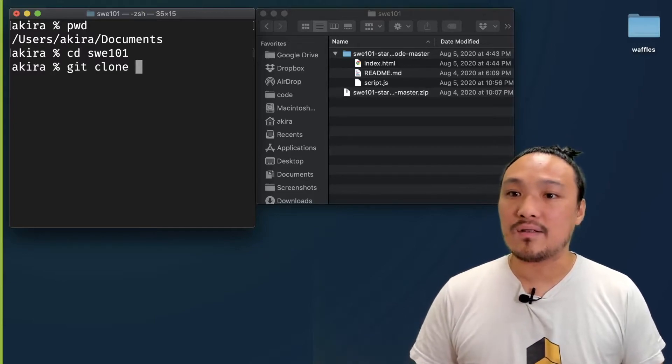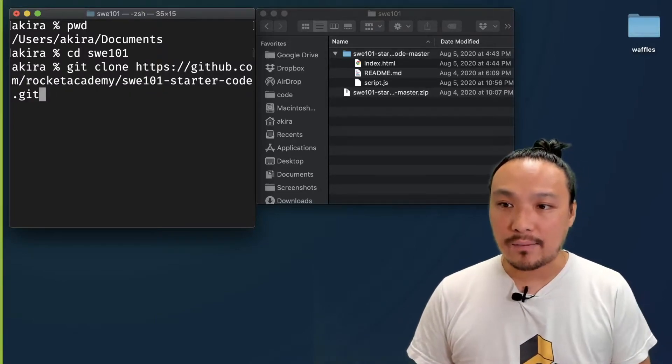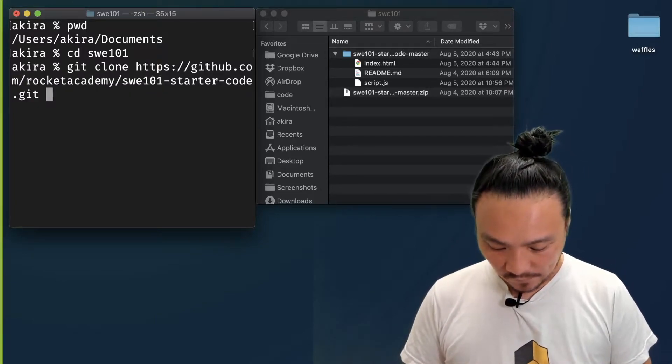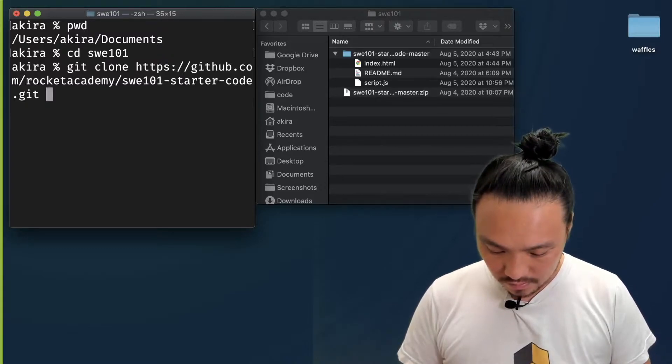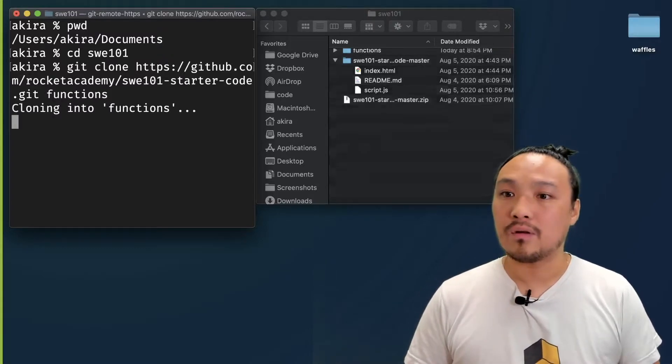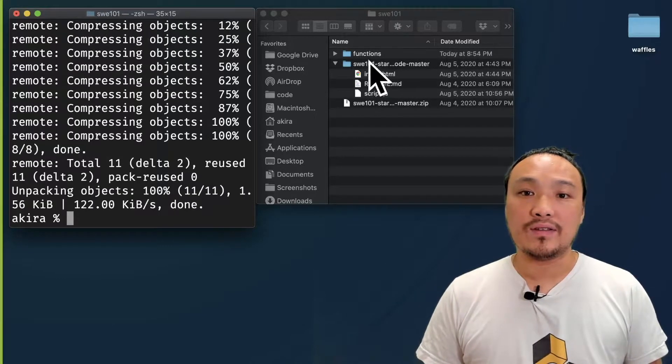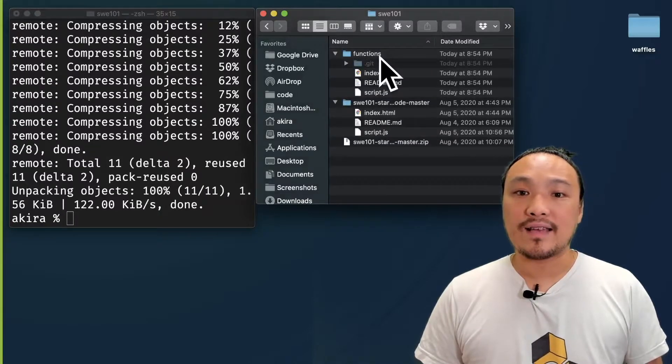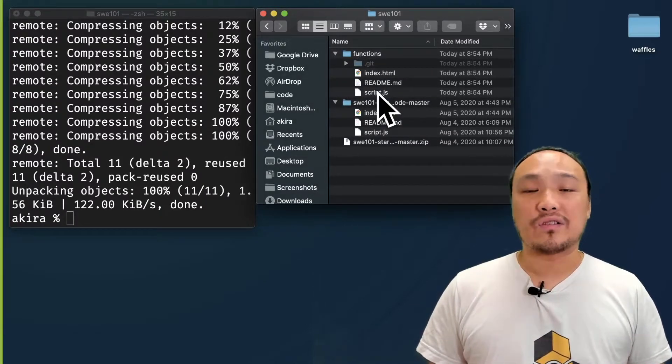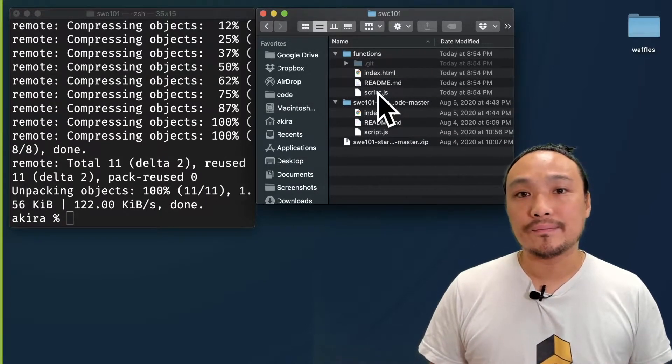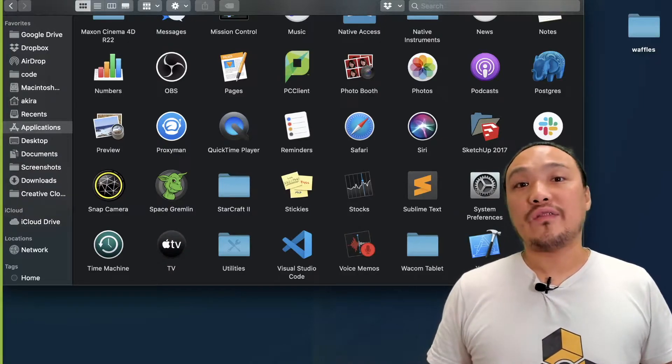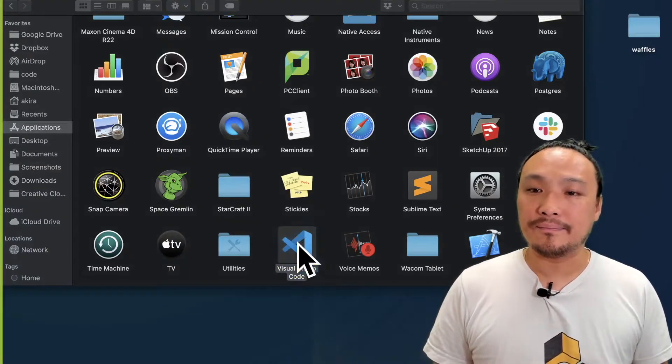I'm going to paste the URL in and then I'm going to name the folder. You can see that inside of this folder is another copy of the starter code. I'm going to start VS Code and open the folder that I just downloaded.